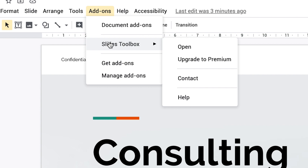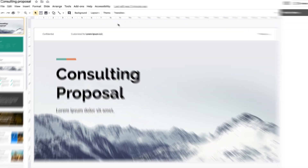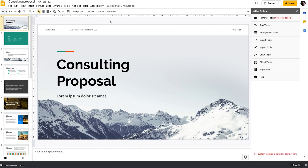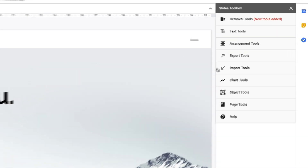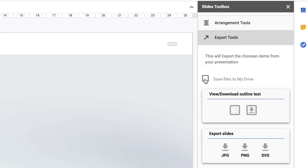Once it's installed, go to Add-ons, Slides Toolbox, and select Open. Now select all of your slides by clicking on the first one and then typing Command or Control-A. With all of your slides selected, go to the Slides Toolbox panel and click on Export Tools. Under Export Slides, select JPEG or PNG. This will create a zip file. Name the file and choose where you want to download and continue. Once it's finished downloading, you can unzip the file and it will create a folder where you'll be able to see all of your slide images.